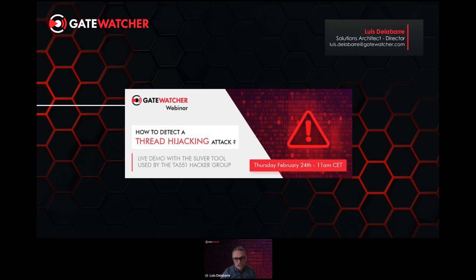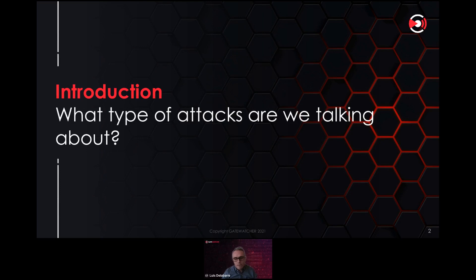The content of this webinar is how to detect a thread hijacking attack. We will start with five slides — one about the attack itself, then an explanation of the attack, and then a demo. The webinar will be split into three phases: five slides, a demonstration, and at the end a Q&A session.